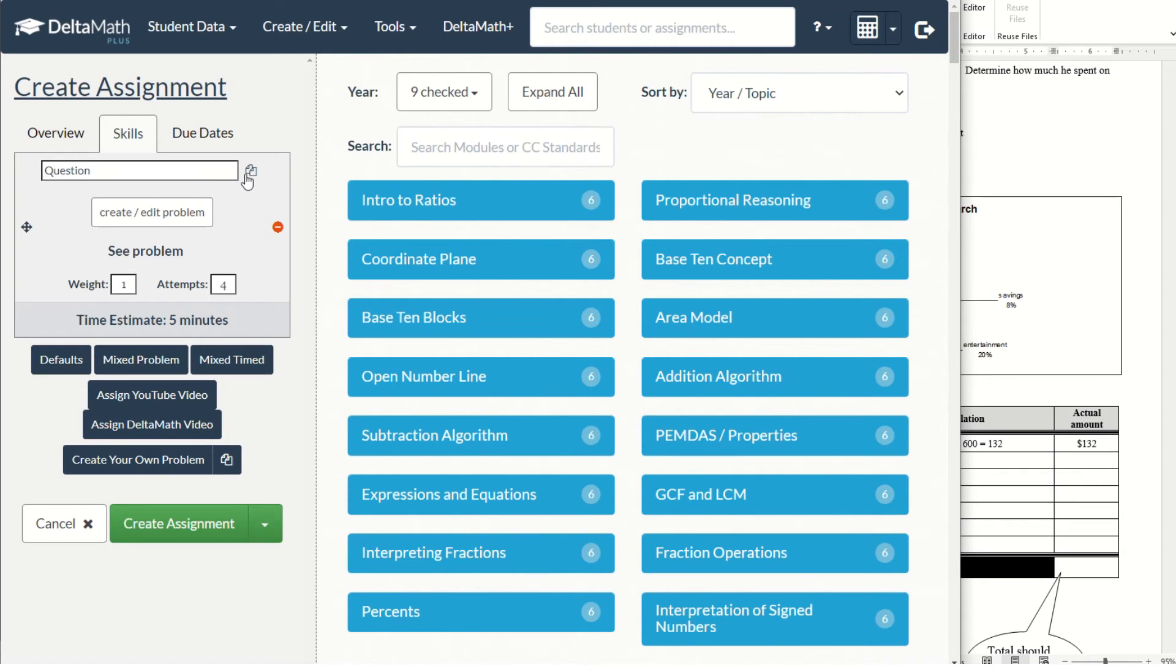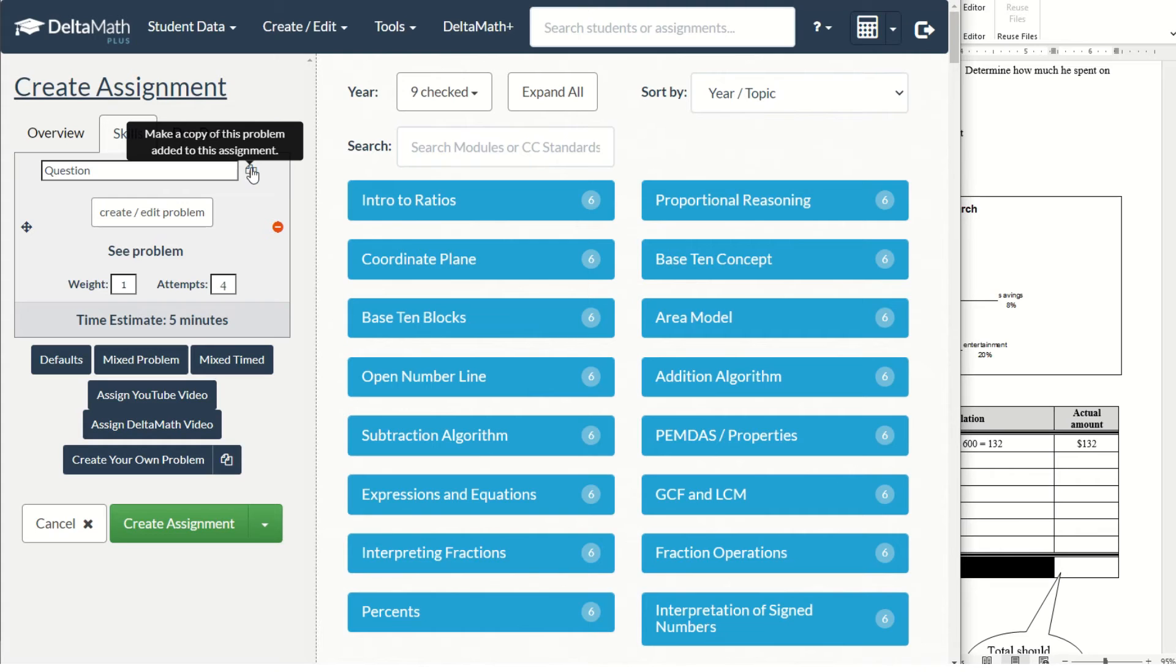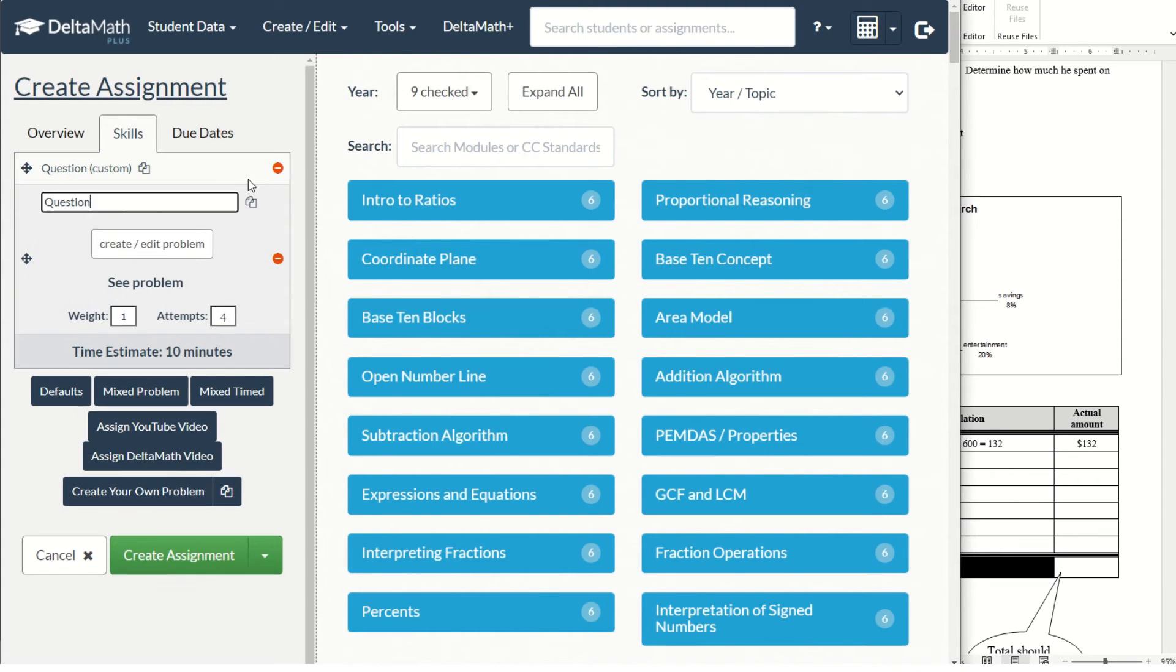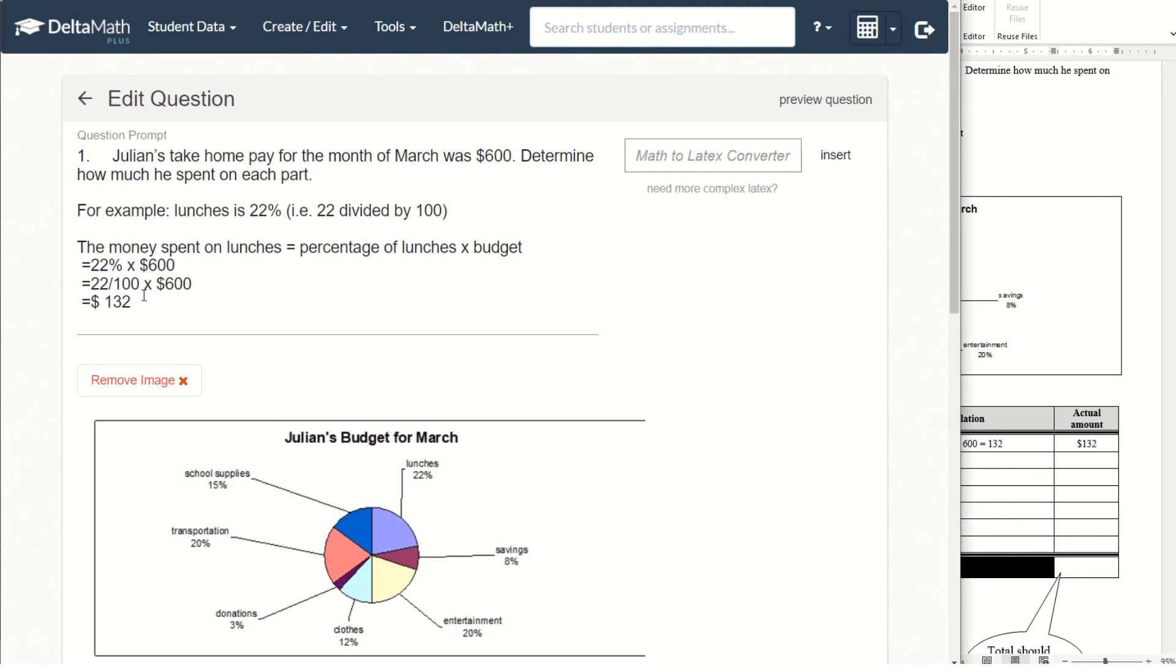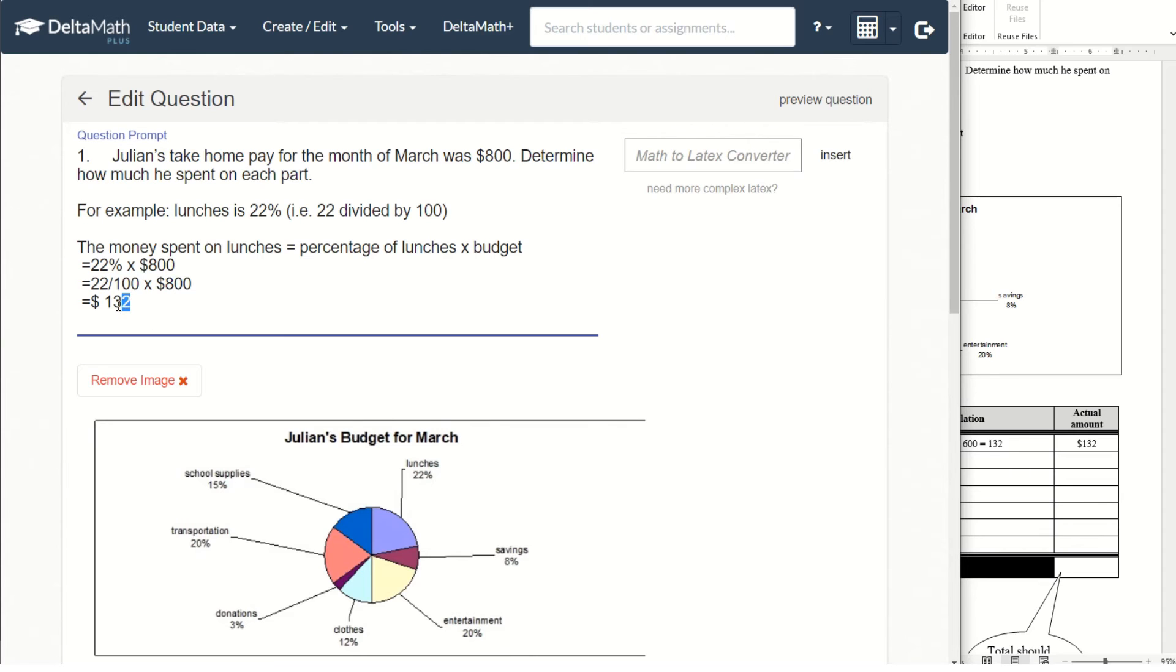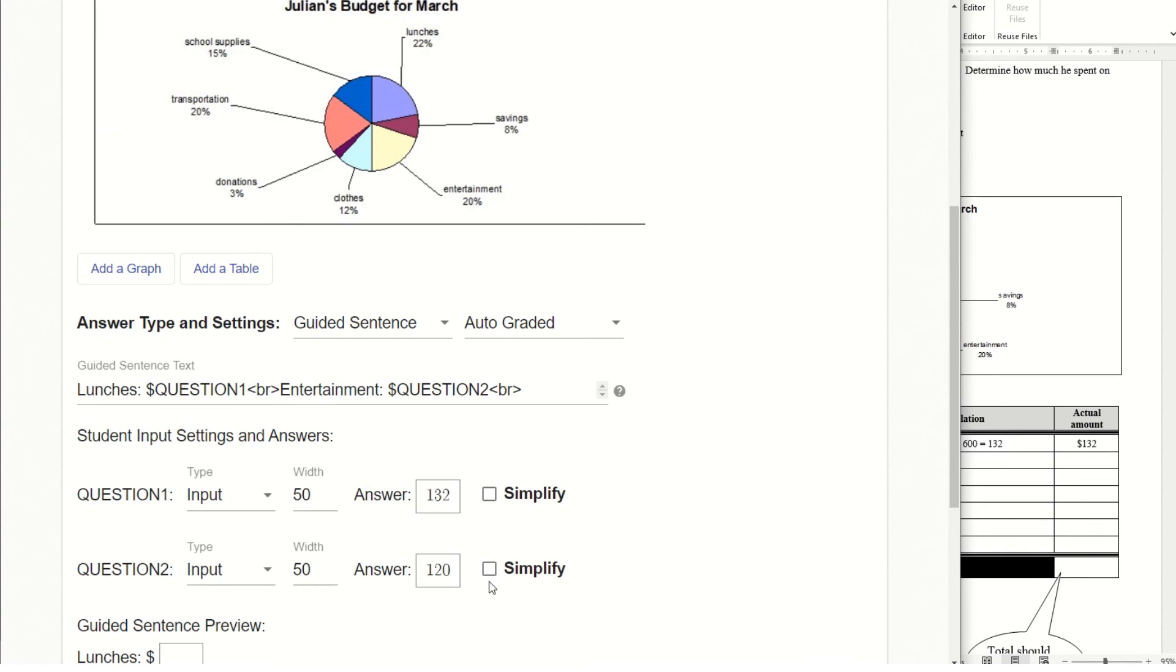And if you want to create a similar question with different numbers, you just make a copy of this question. Then you could just change the input, the budget number. Then you have a second question created easily and it will be marked automatically.